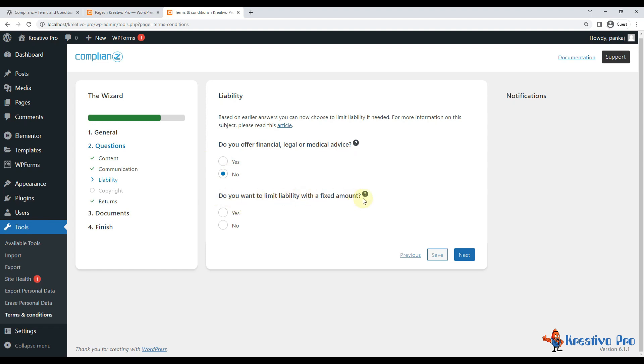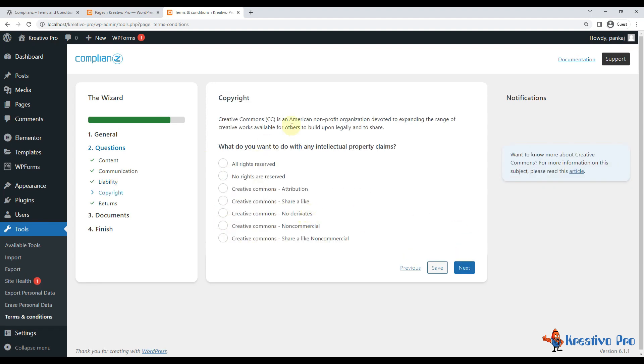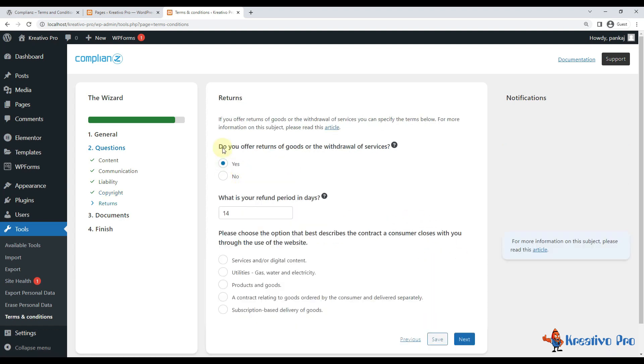Do you want to limit liability with a fixed amount? No. Next, it's asking that if anyone uses my intellectual property, what rights do I give them? So all rights reserved is best.